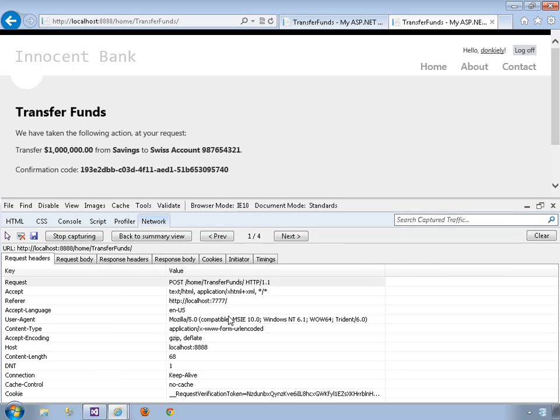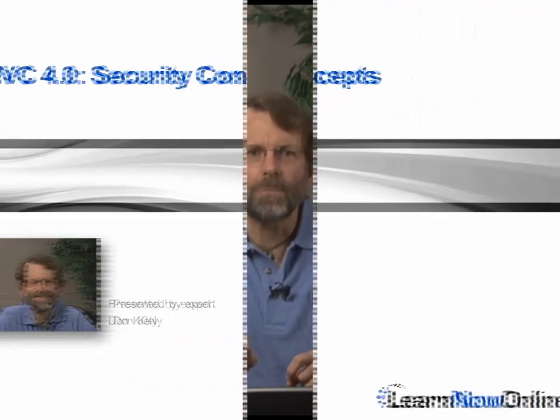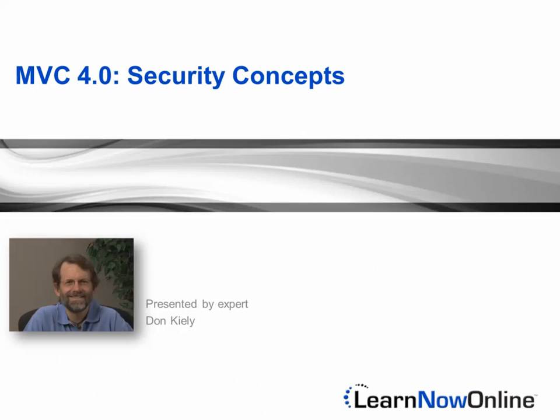I'll finish up the course by looking at various serious threats that MVC applications face and explore some of the options available for protecting against them.